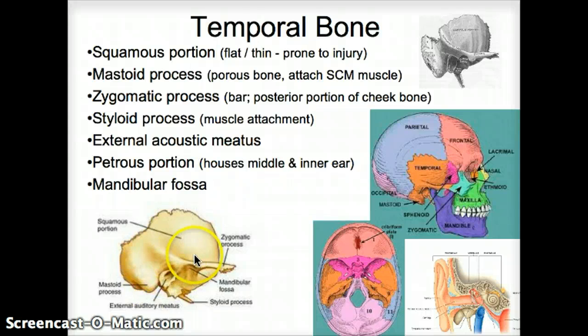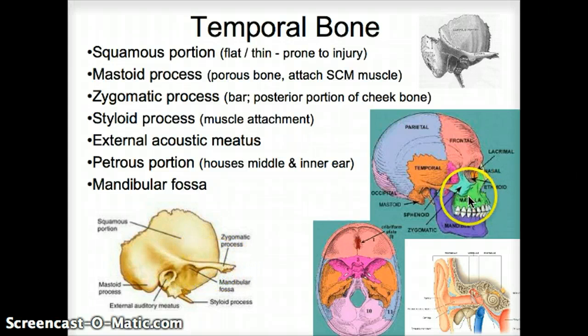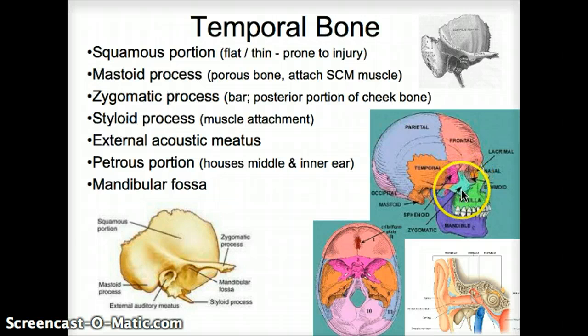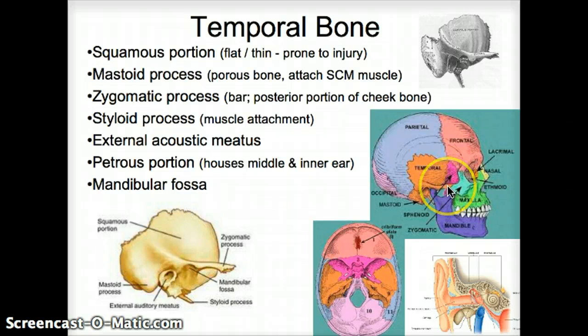Then we go to the zygomatic process. That's the piece that attaches to the zygomatic bone, which is the cheekbone. So that handlebar sort of comes from the temporal bone.